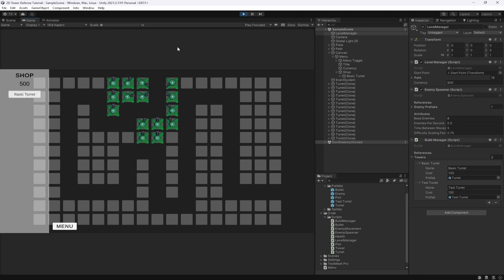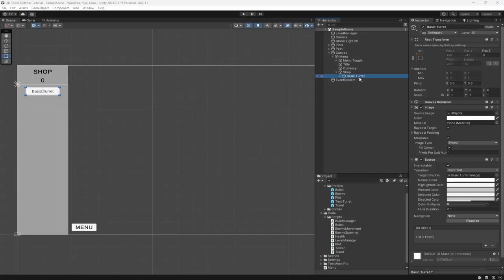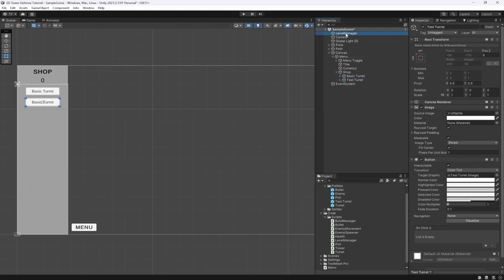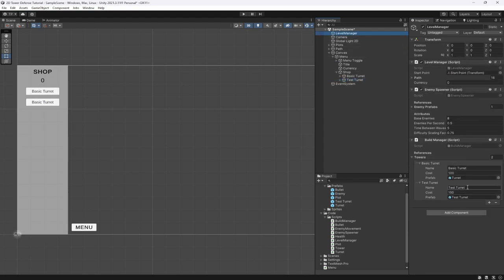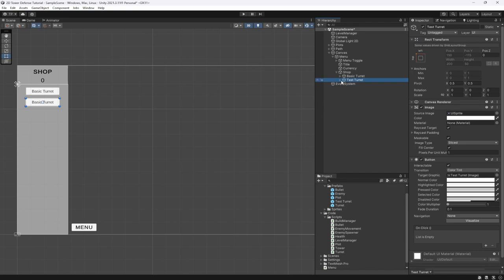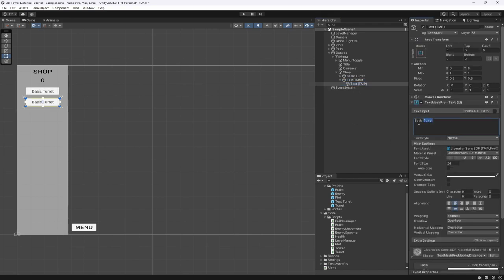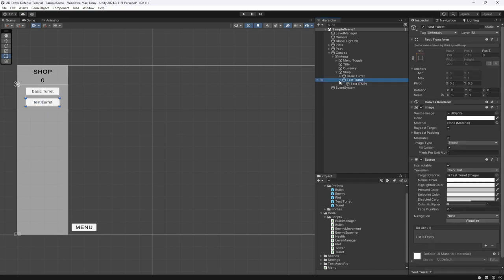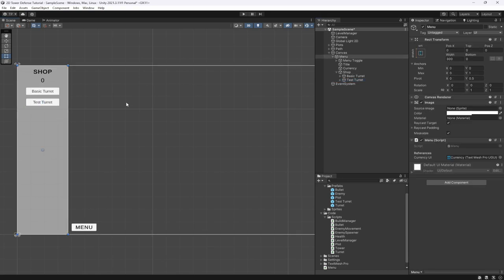Obviously when we buy turrets it doesn't actually spend any money yet, so we need to handle that. First, we want to duplicate the turret button to match our current turrets. We'll rename it 'test turret' to represent our test turret in the shop.